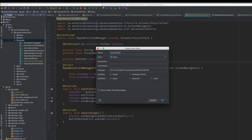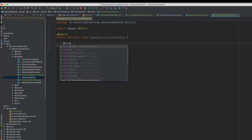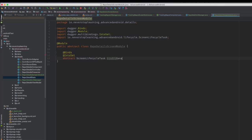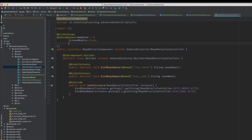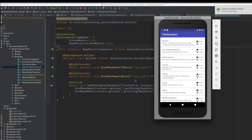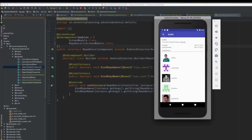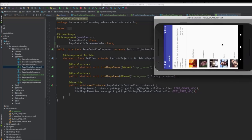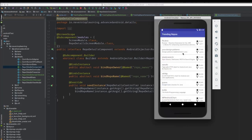Create a new module called repo details screen module. This will be abstract like our trending repos screen module and provide one screen lifecycle task. Then add this module to our repo details component. Now let's run this and see how it looks. We have our trending repos title, and if we select a repo it gets updated with the repo name. Our back button pops the screen just like hitting the Android back button. We can rotate and see all our logic is still working fine — the title stays updated, the back button still works, so everything is getting attached and detached correctly in the UI managers.